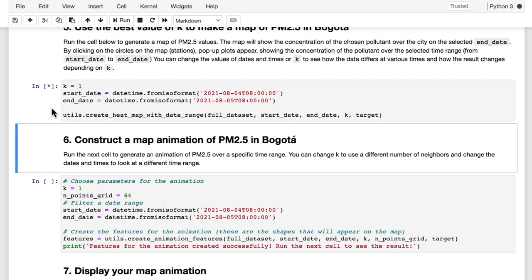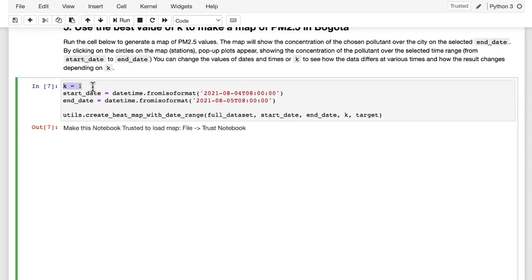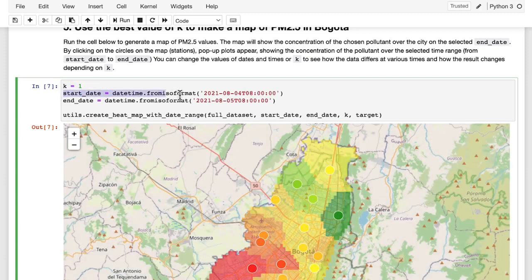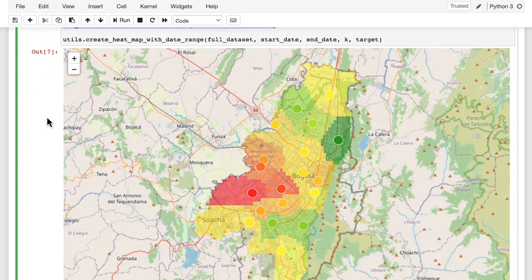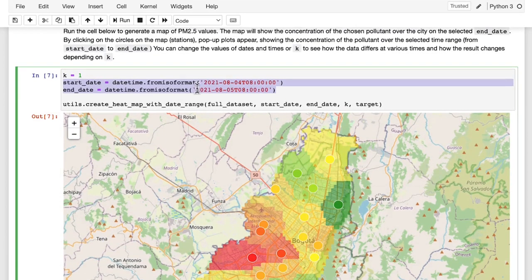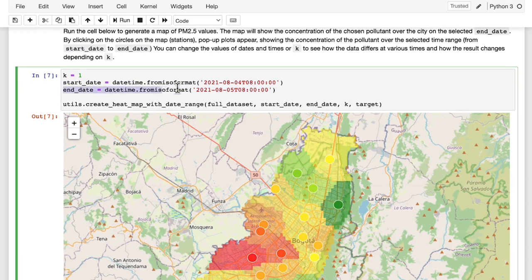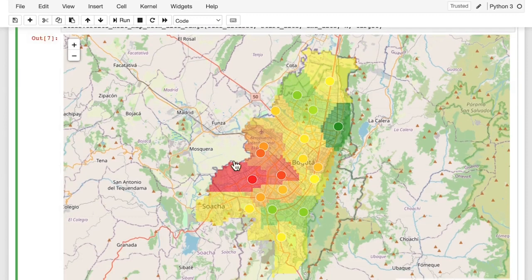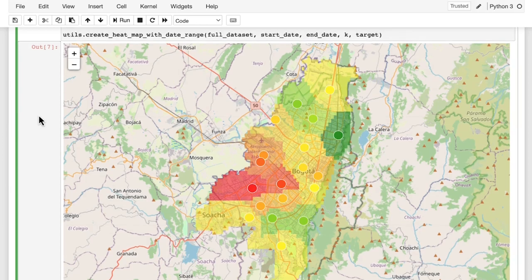At this point, what you're going to do is choose a value for K, define a start and end date. When you run this, you'll generate a map that shows the current PM 2.5 levels — the levels at the end date timestamp — at each sensor station, as well as the interpolated values between the stations. When the border around the circle shown at a sensor station is white, that indicates a direct measurement; when the border is black, that indicates an estimate generated by your neural network model.